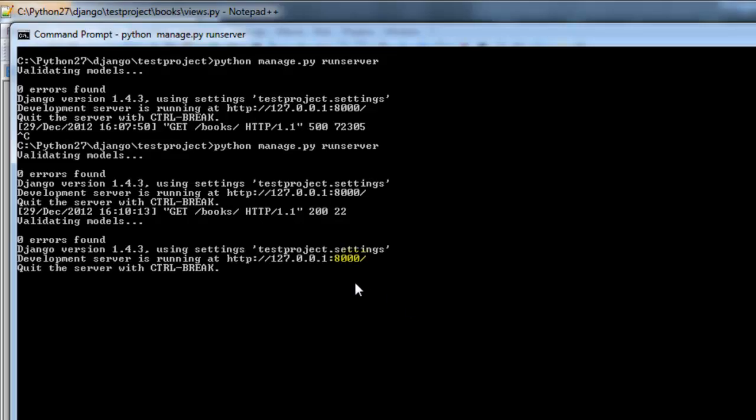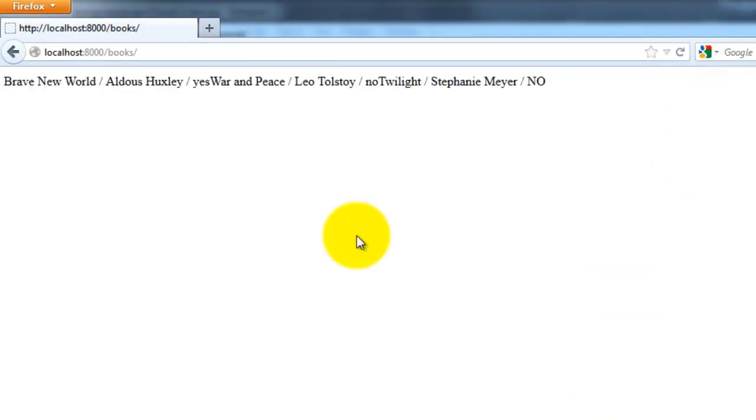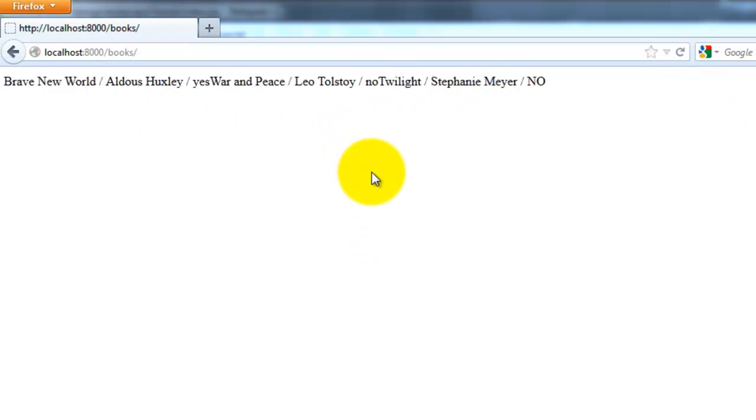And I left the server running. So let's go ahead and refresh this. So all the books are here. It's not pretty, but hey, at least it works.